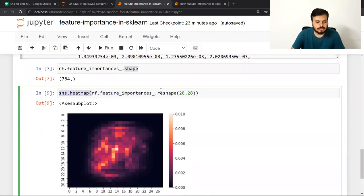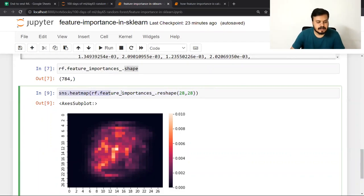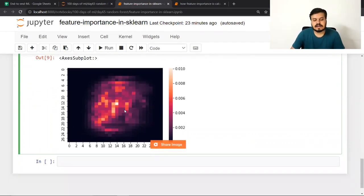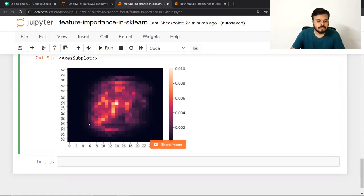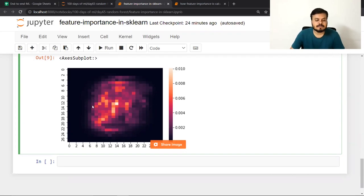जब मैंने feature importances को 28 by 28 में reshape किया और `sns.heatmap` में डाला, तो heatmap clearly दिखा रहा है कि center वाले pixels ज़्यादा important हैं in comparison to side वाले pixels। Digit classify करने में — चाहे 0 हो, 1 हो, 2 हो, या 4 हो — यह center वाले pixels ज़्यादा help कर रहे हैं, especially सबसे बीच वाले pixels बहुत ज़्यादा important हैं।